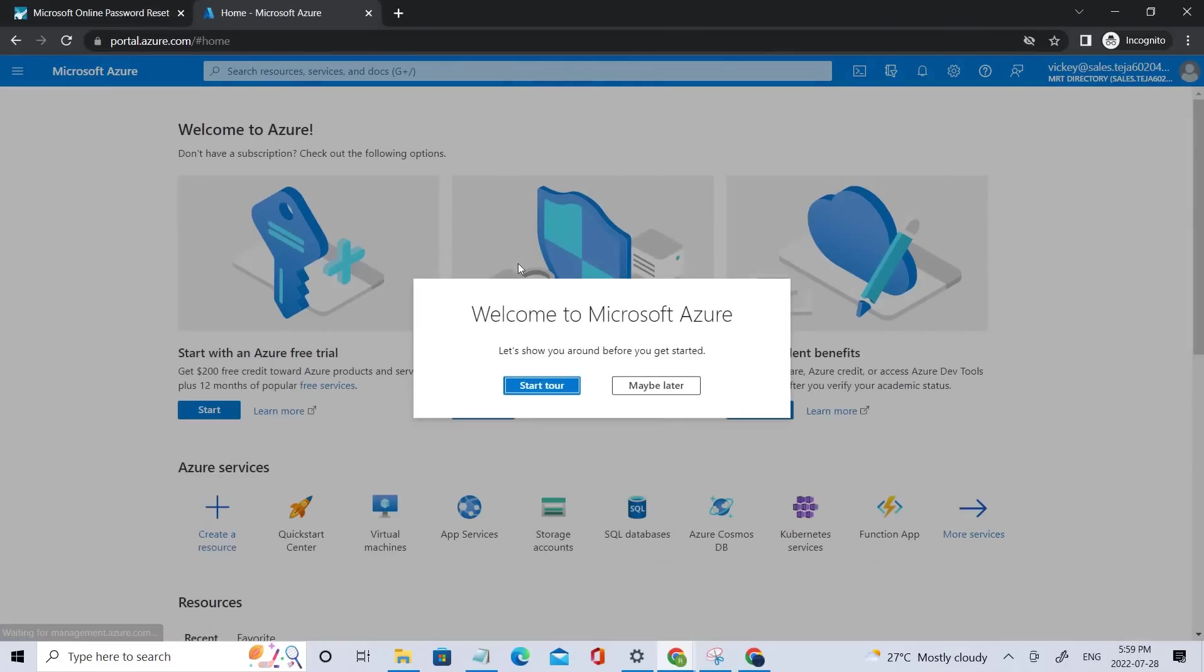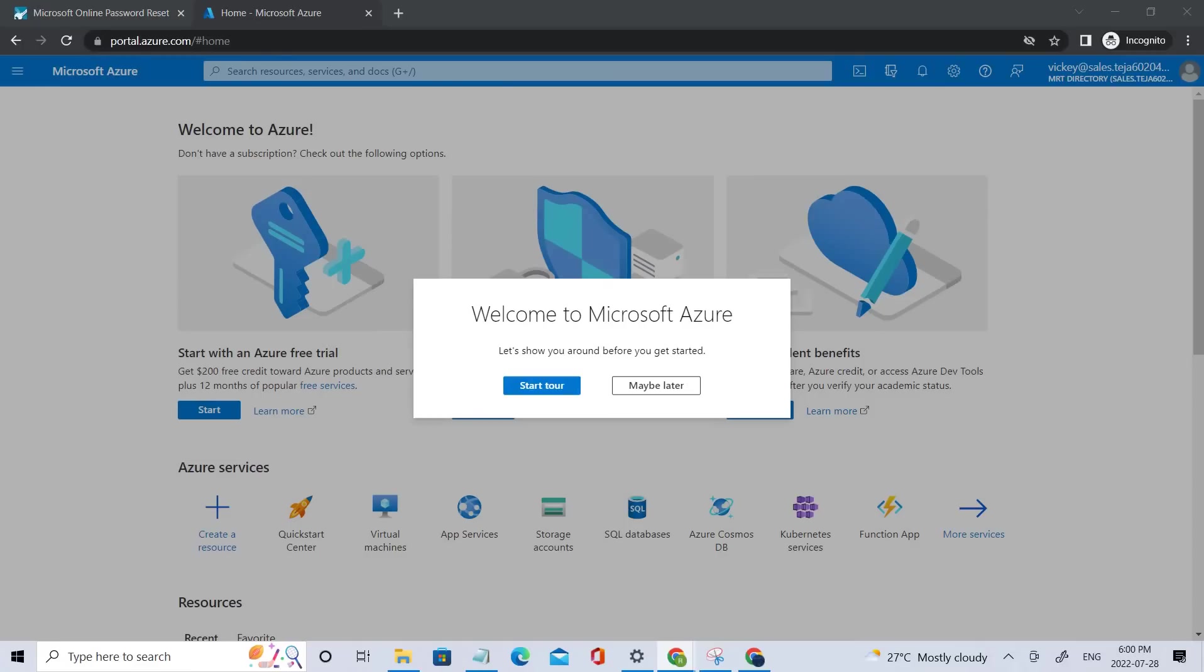So we have successfully reset our password using SSPR and were successfully able to log into our Azure portal and access the services. This is how you can configure and deploy the self-service password reset. I hope you guys have understood the concept of today's video. I'll be keeping the relevant information in the description for you to watch. If you liked the video, please click the like button below. If you want to subscribe to my channel, please do subscribe. And please share the video. Thanks everyone.